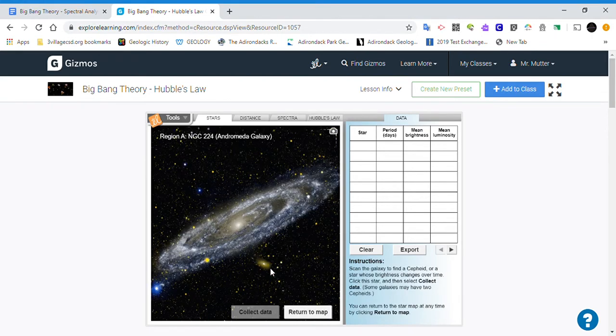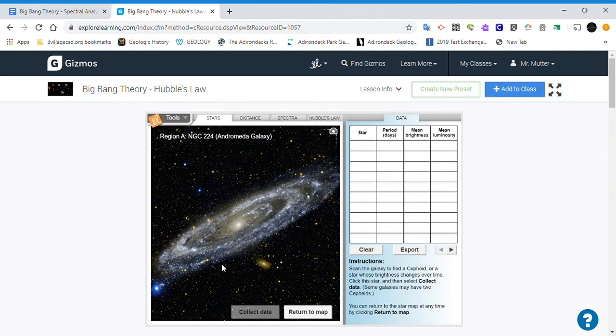We're looking for the Cepheids or the variable stars, the stars that are glowing and then diminishing. And you'll see in this particular case there are two of them.